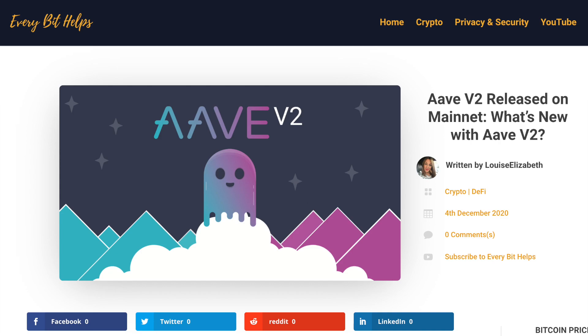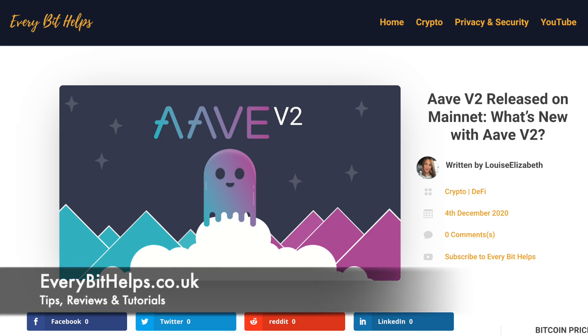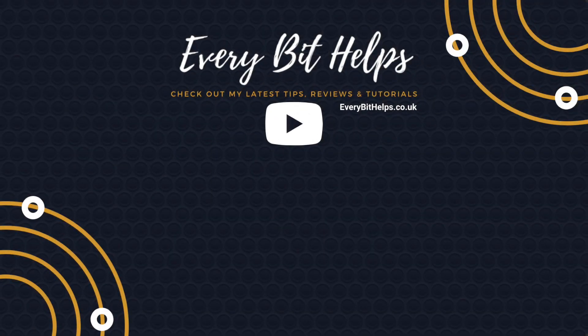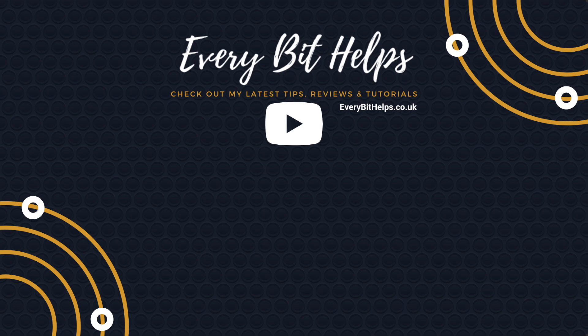So that's some of the new features in Aave version 2. And I hope that you enjoyed this video today. And if you did, then please give me a like, hit the subscribe button and please do head over to my website at everybethelps.co.uk for more tips, reviews and step-by-step guides. Thanks, and I'll see you soon.